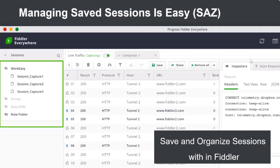Another major improvement in Fiddler Everywhere is the ability to save and organize captured traffic. In Fiddler Classic, you would have to export the SAZ file to your local disk and then manage files manually. Whereas in Fiddler Everywhere, we've made it super easy to manage all your saved traffic inside the workspace itself, so you can access files right within the tool without having to switch context.